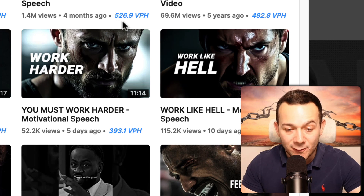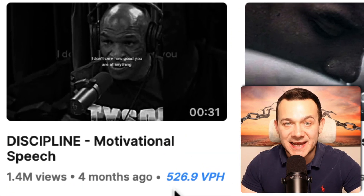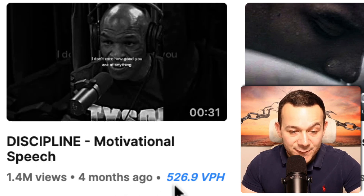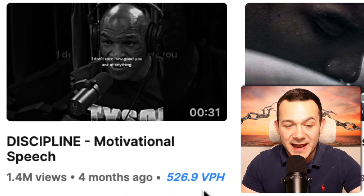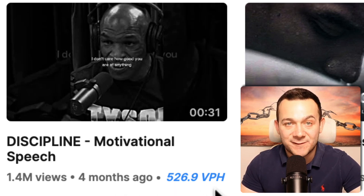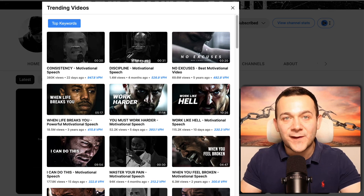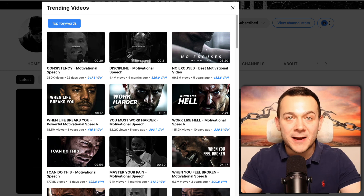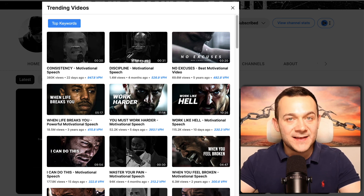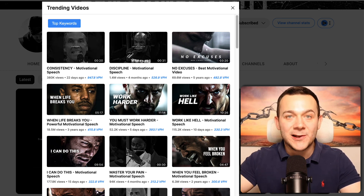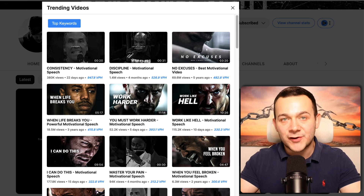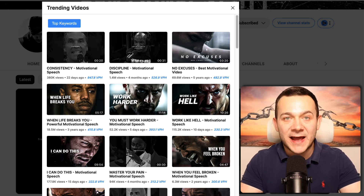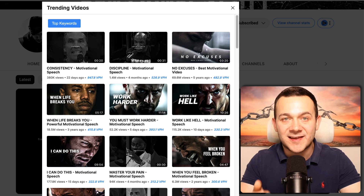Here you can see the number of views that these videos are getting every single hour. For example, this discipline video is getting over 520 views per hour, which is their VPH. We're identifying these motivational video subtopics because we want to make the most amount of money in the shortest time possible. By looking at videos that are already attracting a high number of views, we're giving ourselves every chance of our videos doing exactly the same.